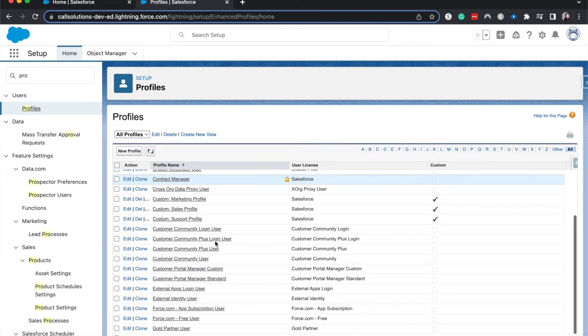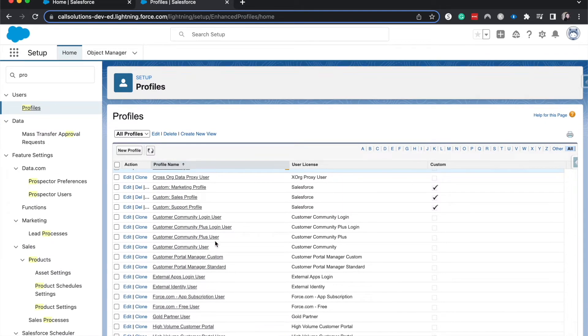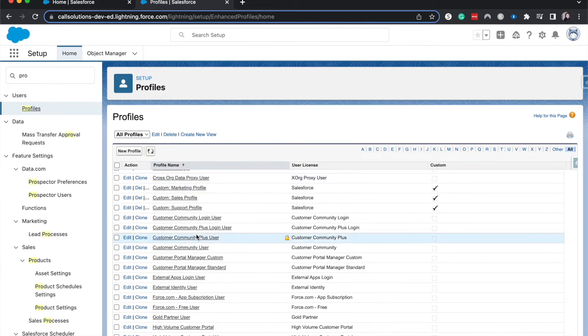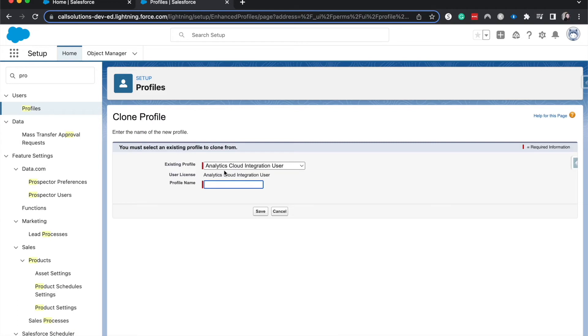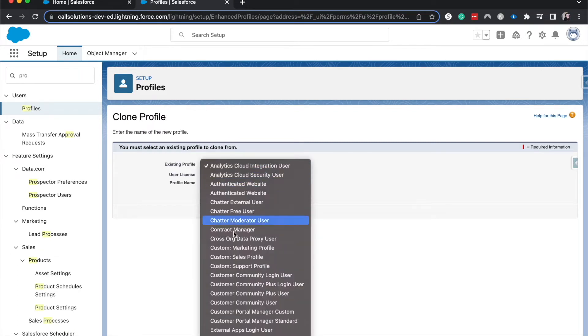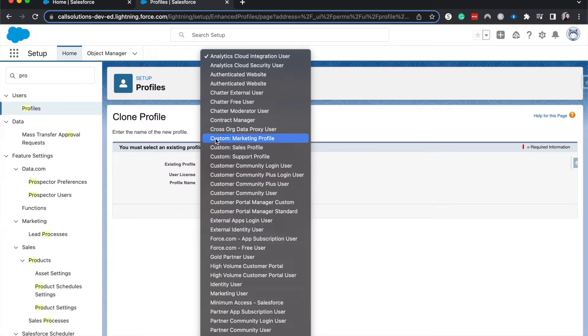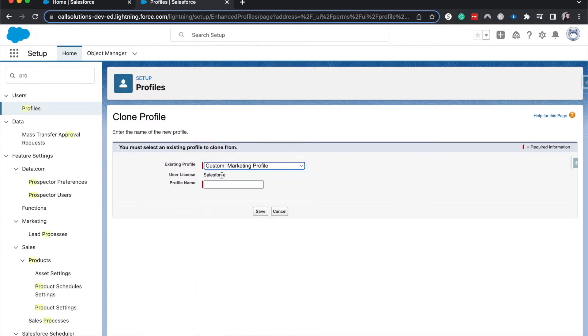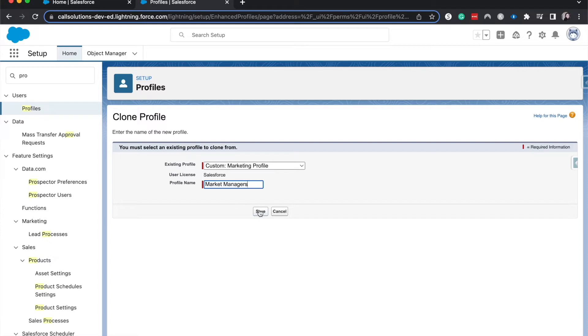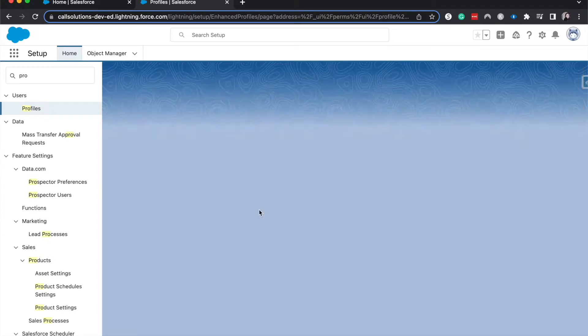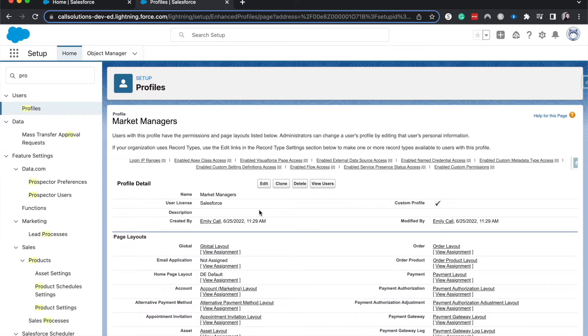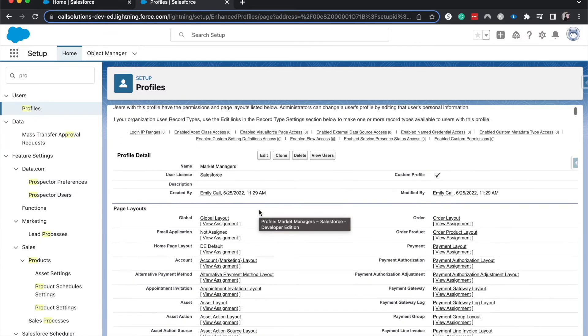So now we can see the list of different profiles that we have. I'm going to create a new profile and we do need to clone this off of an existing profile. So I'm going to clone this off of the marketing profile and then have this be marketing managers profile. So what we're going to do is we're going to take the settings that was on the profile of the marketing and then we can add or take away specific functionality or remove access.